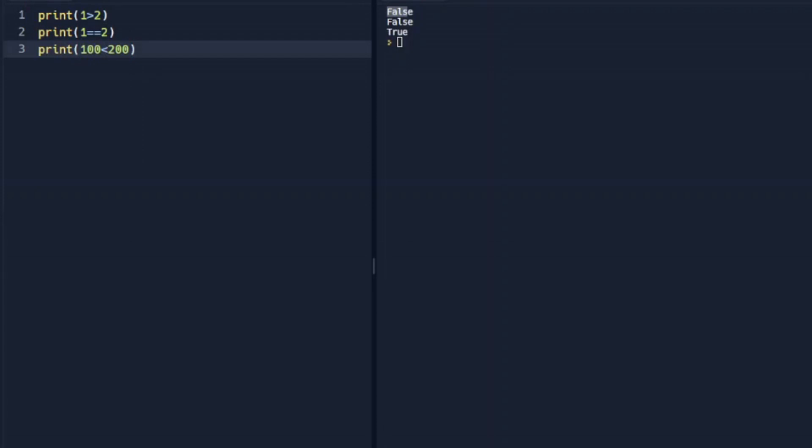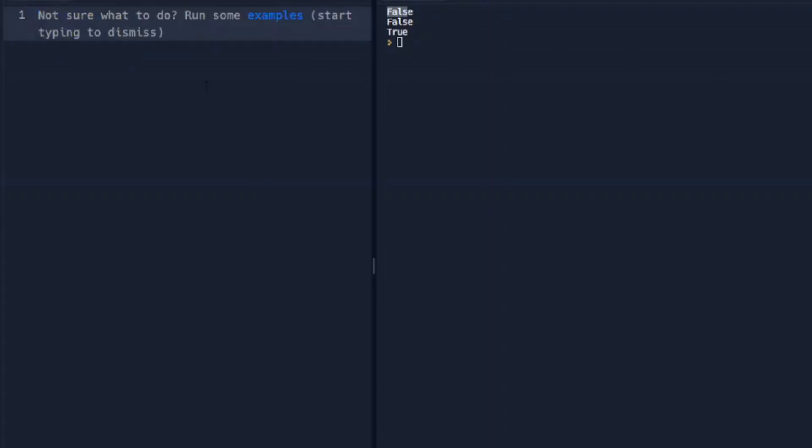We can use this in an if statement. So when we run a condition in an if statement, Python will return a Boolean as well. So we're going to set this up and say x is equal to 5, y is equal to 1.